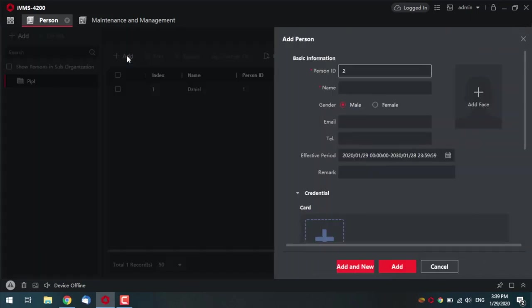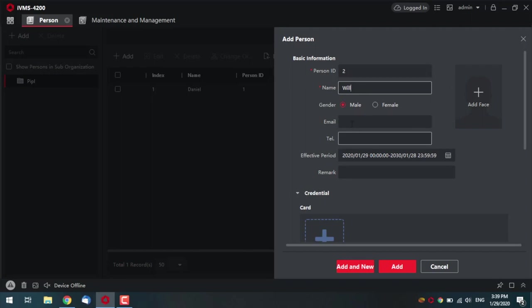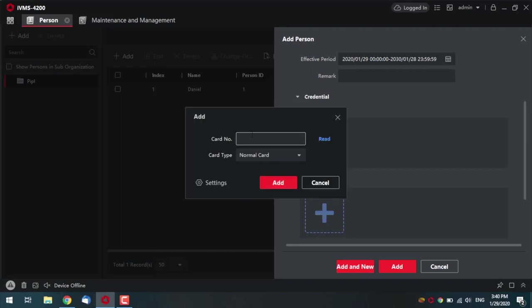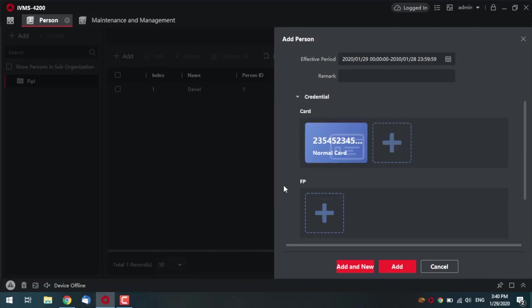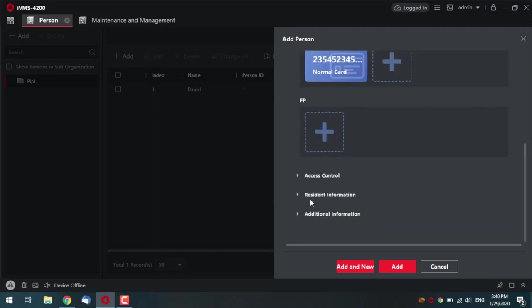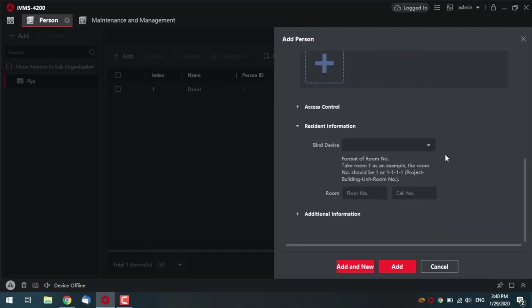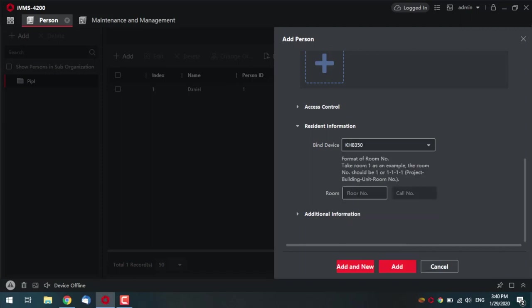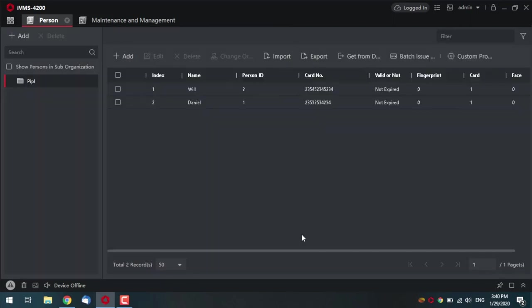Now, create a second user. Let it be Will. Person ID 2, email, whatever. The phone, whatever card. Whatever again. Random. And resident information. Emphasizing here too. Again, bending second device, KH8350 that we have indicated as a second monitor, press second room. And now, floor number one, call number two. Call number means a room. And adding. Fantastic.